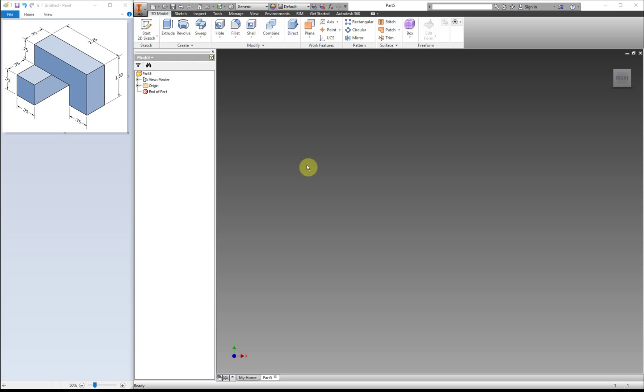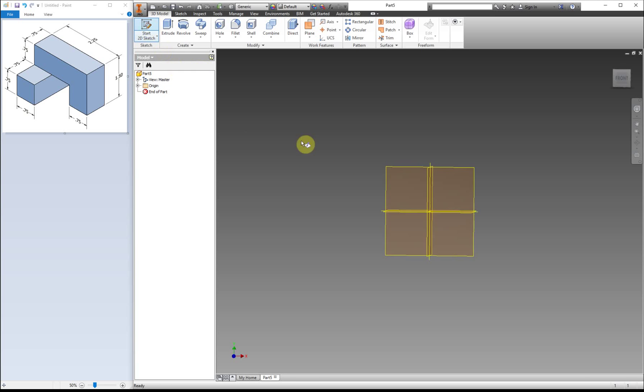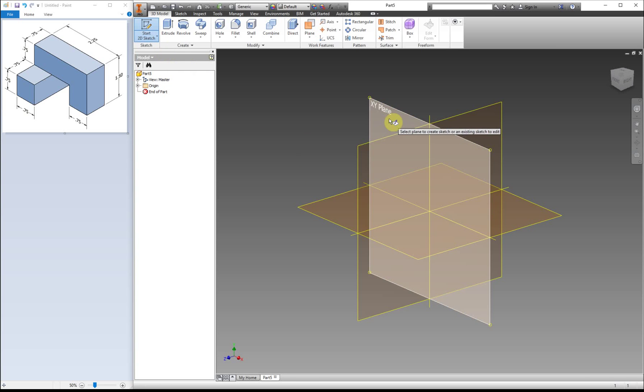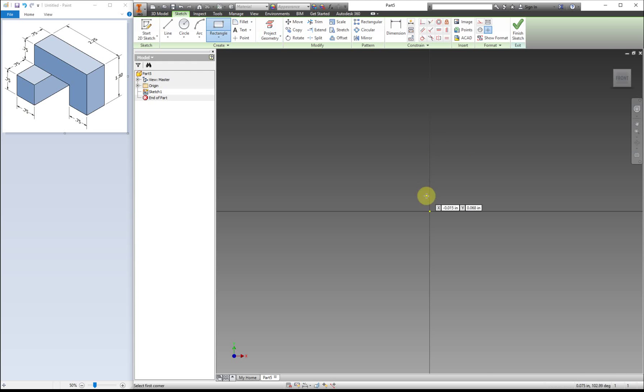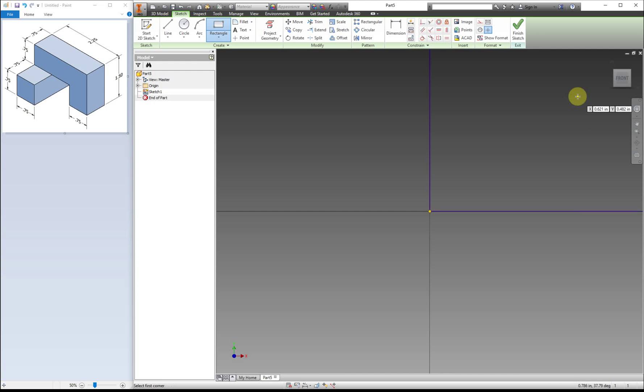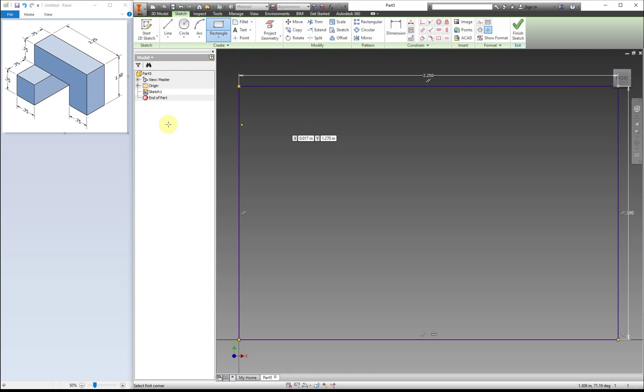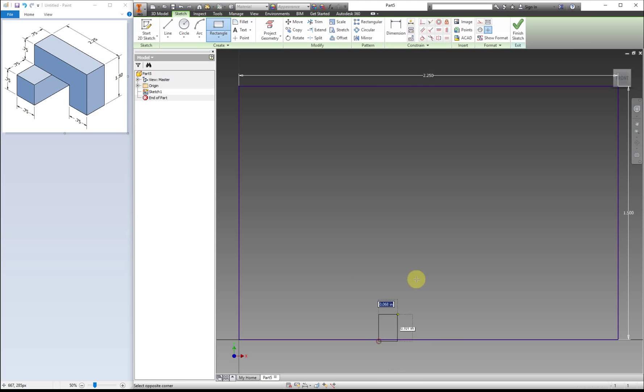So the first thing I'm going to do is show you the additive method. I'm going to start a sketch and the first thing I'm going to do is draw this back section right here. So I'm going to make the rectangle for the back part. And then I have this little cutout section right here, so I'm going to add in another rectangle.